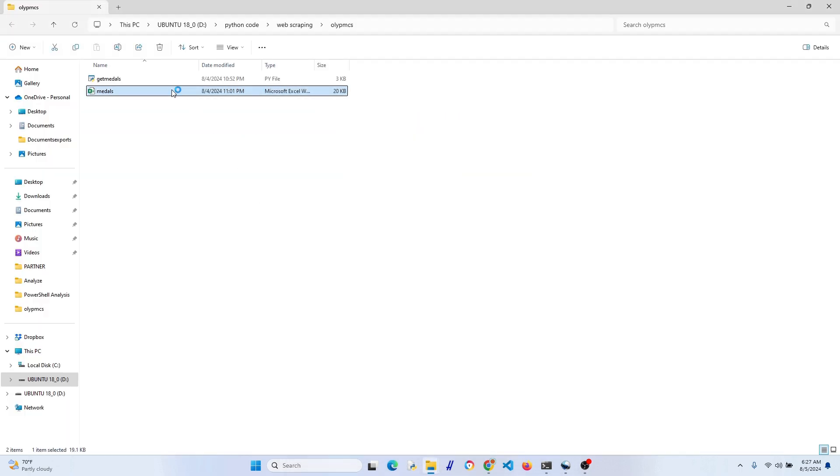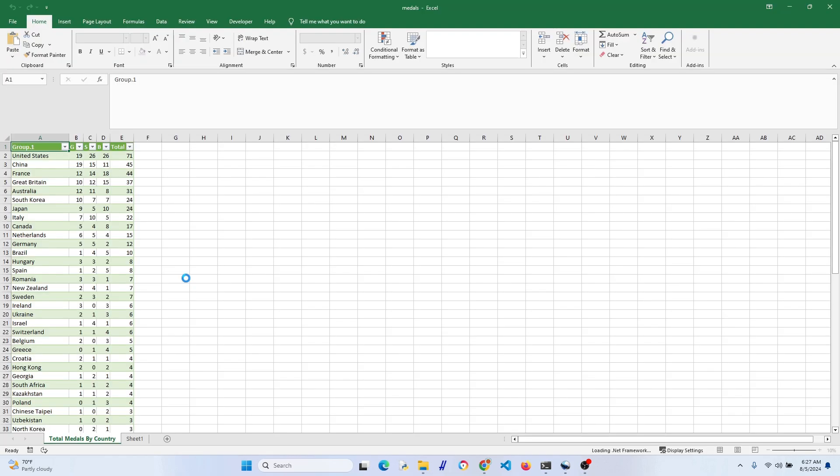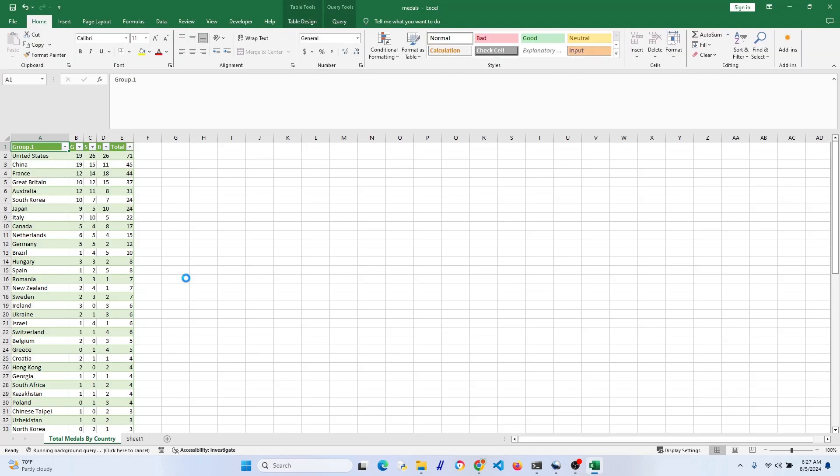All right, let's go back and check our Excel spreadsheet. It should update as soon as we open it. Okay, let's give it a second. Okay, yep, it looks like it's successfully updated.